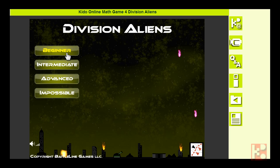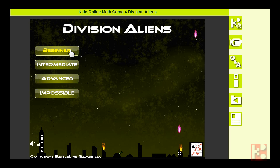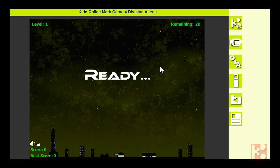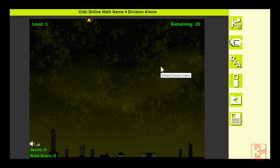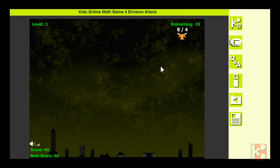Hi kids, let's come back in. This is the last game of the alien series and it's called Division Aliens. Okay, let's start with beginners. Ready, go! One divided by one is one, very easy. Four divided by two is two.